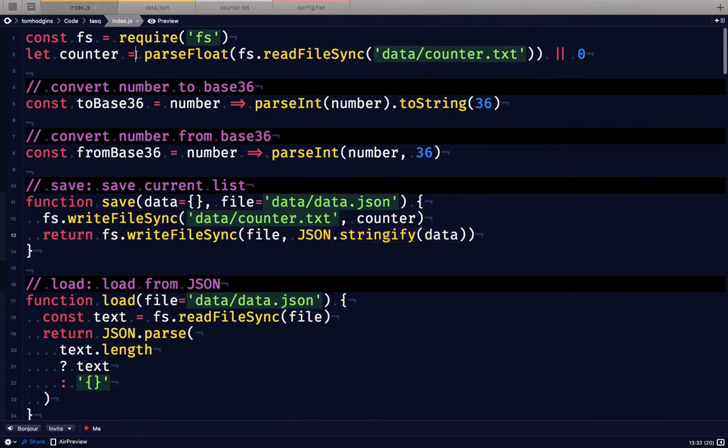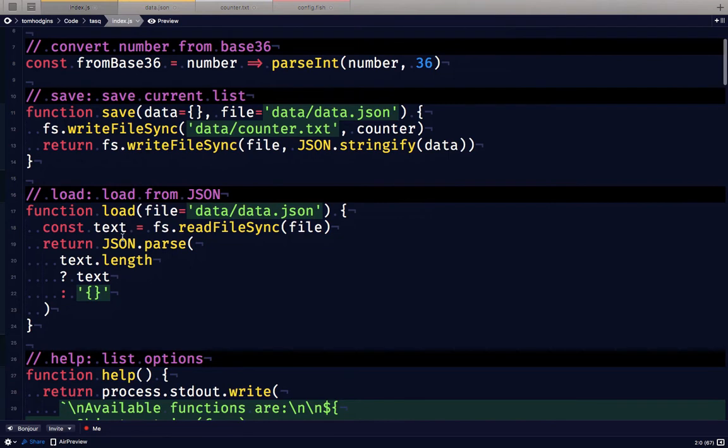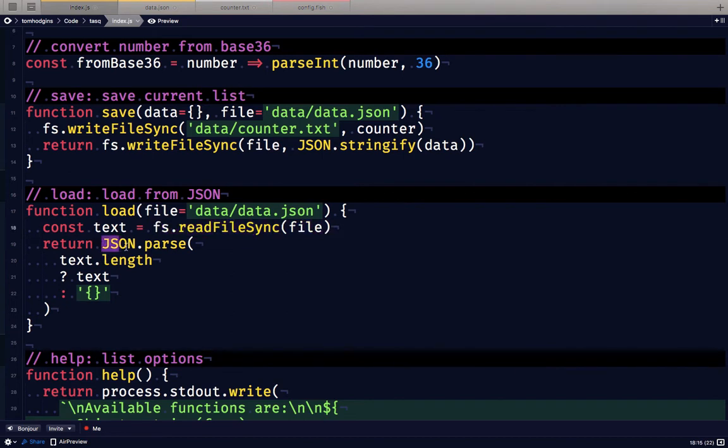We've already pulled in the counter so we don't need to load it, but anytime we load from that JSON file we're reading that file and parsing it as though it's JSON. If there's no text in there we just think it's an empty object.